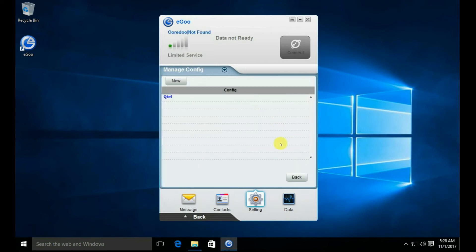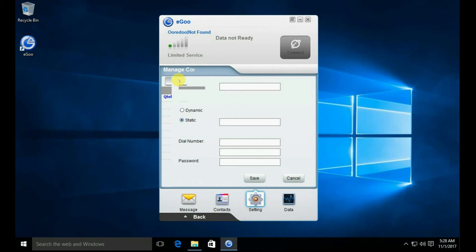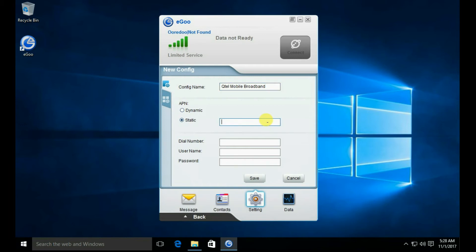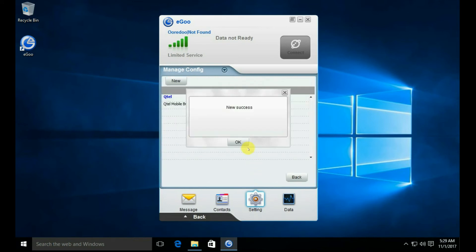Click the New button. Type 'qtel mobile broadband' as the config name. Type 'static' and type 'web.qtel' in the static field. Leave all other fields blank and click the Save button.